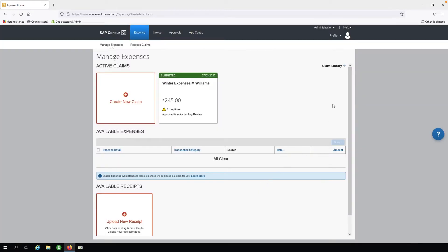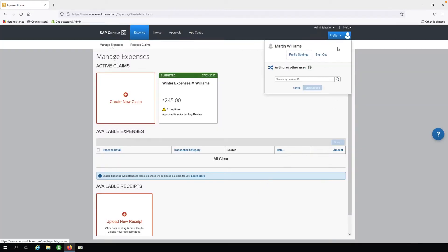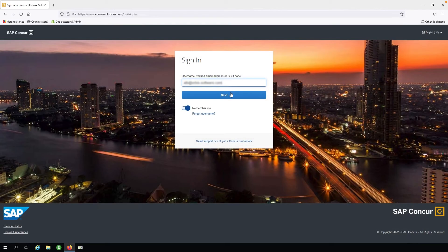We are now going to sign out as the salesperson and sign in as the administrator.